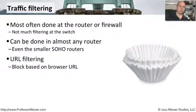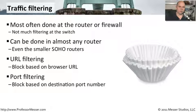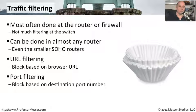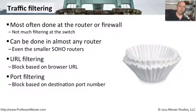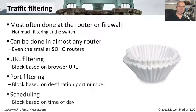There's another type of filtering called port filtering. If you would like to block different services, like services that occur on port 80 or port 443 or port 25, you can usually do that at your router or at your firewall as well.